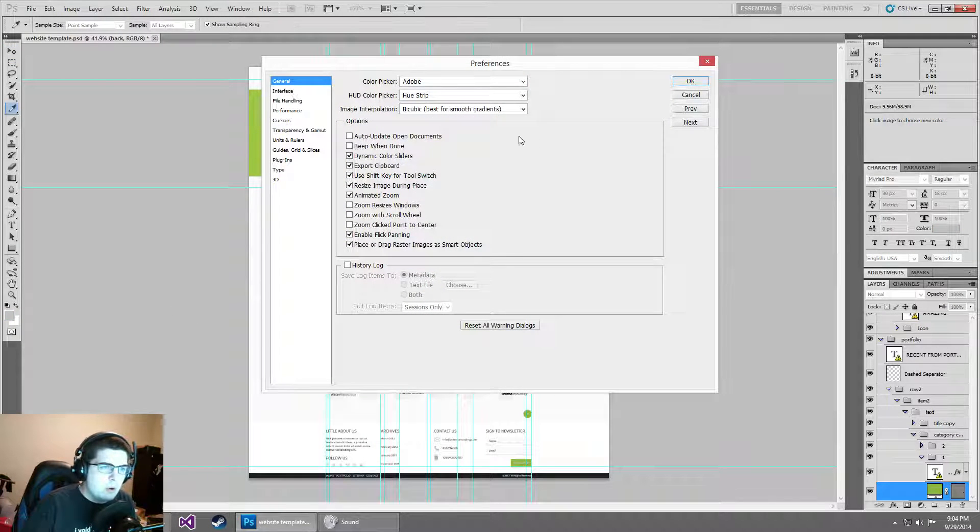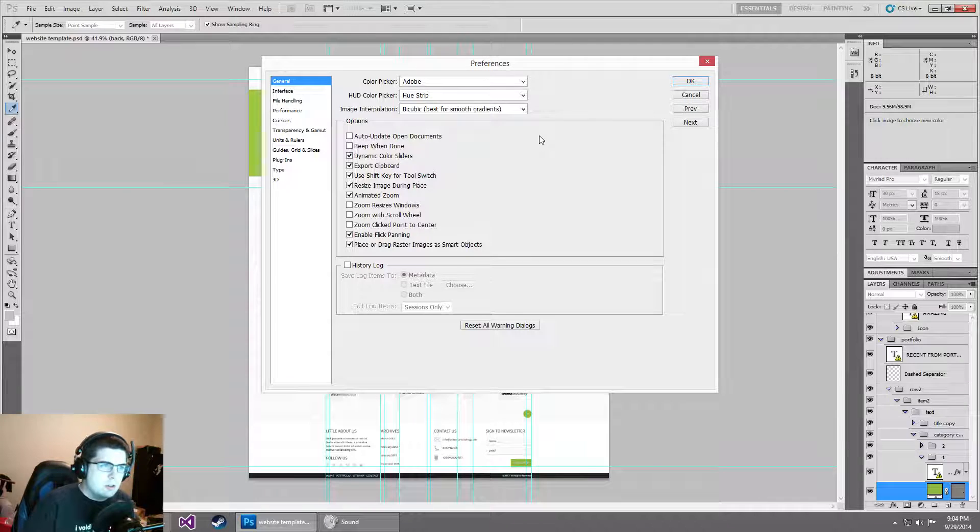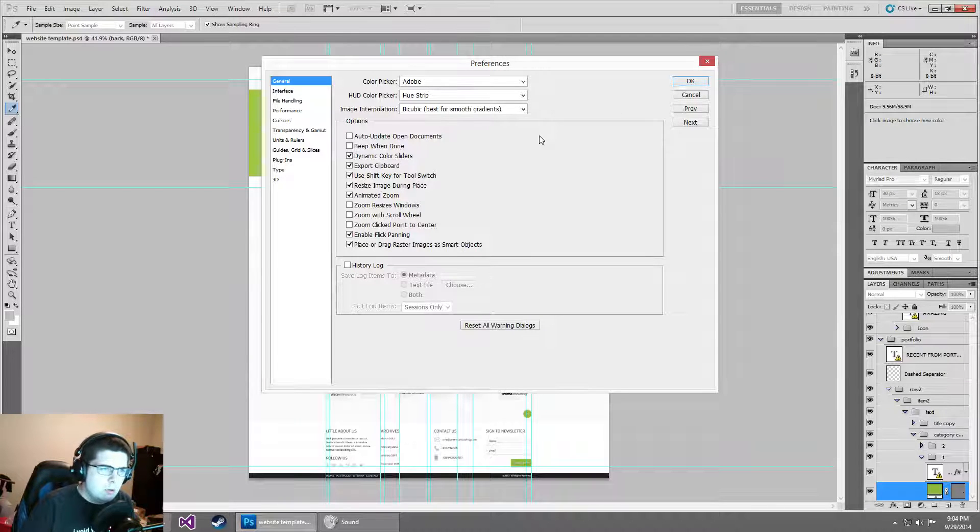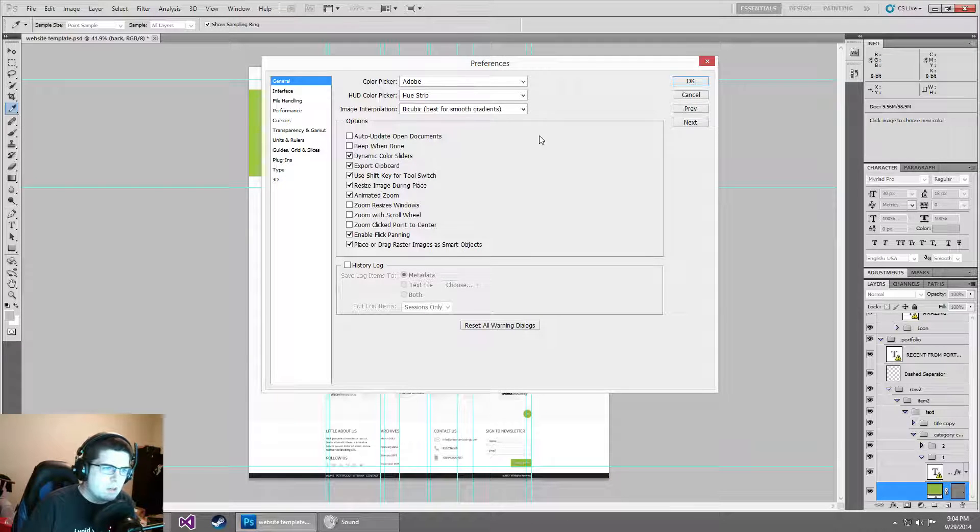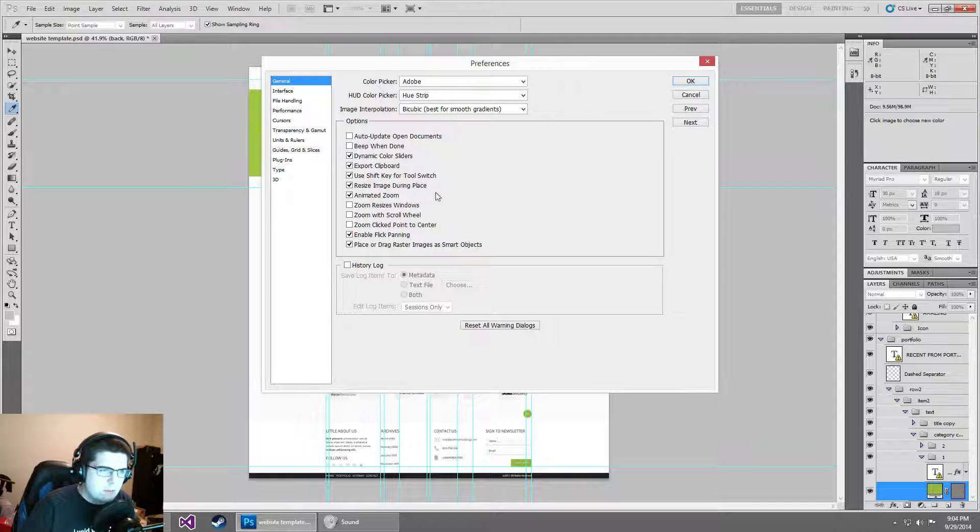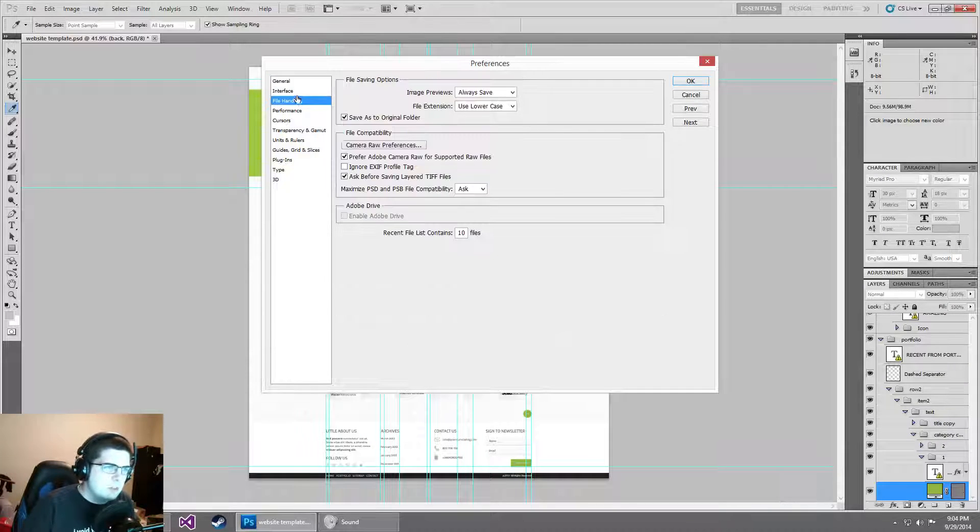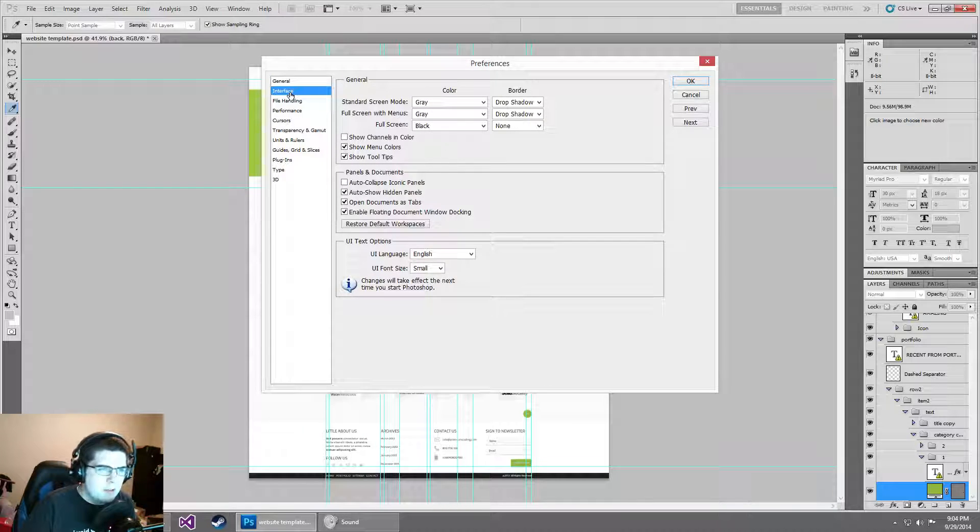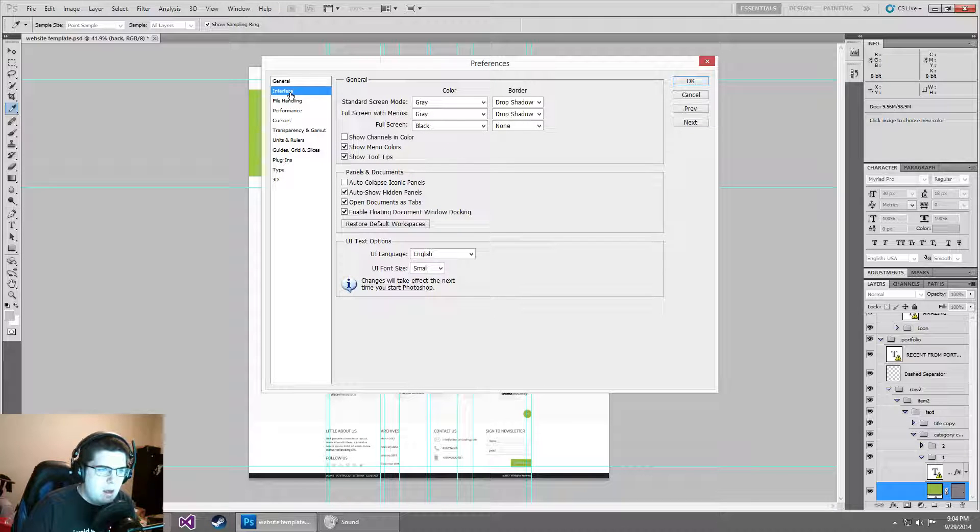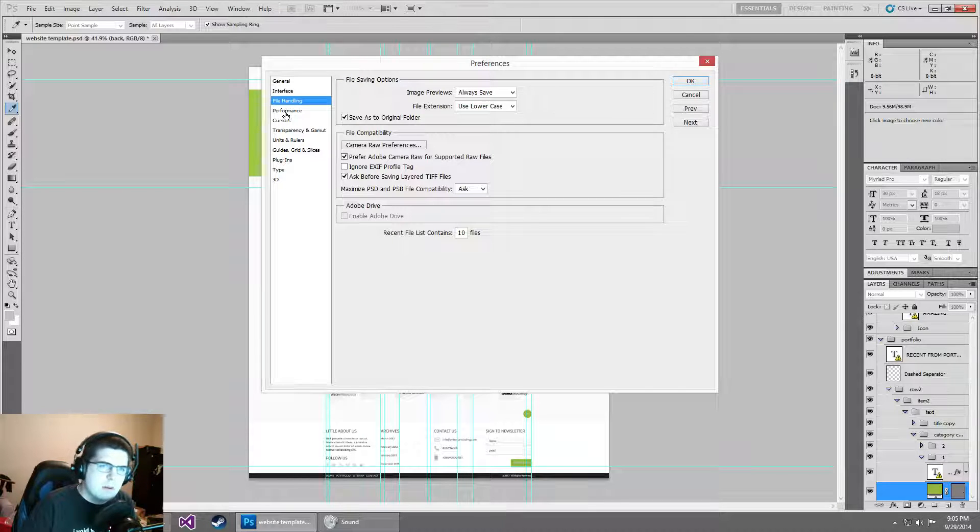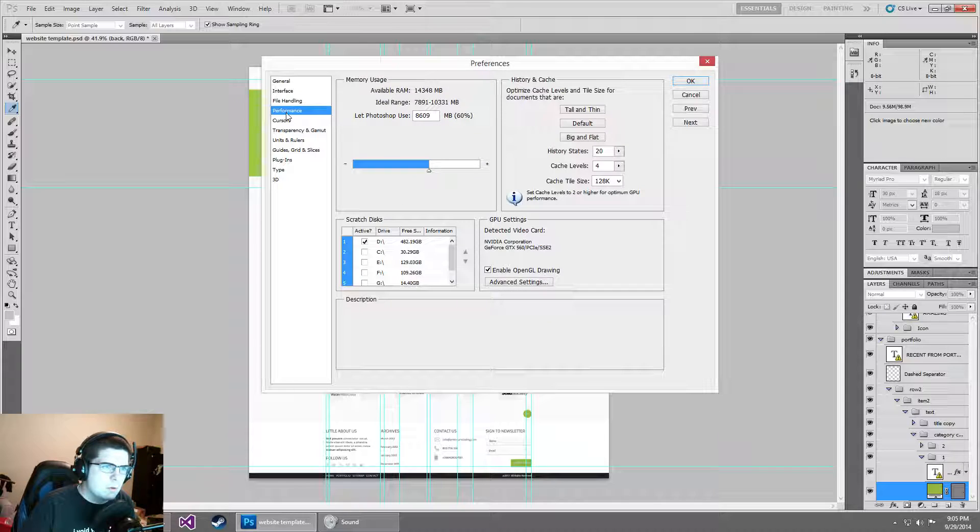Our initial tab of general, there's not a whole lot here we're going to change. There's some animated zoom stuff, it's not a huge deal. Interface, this is personal preference. File handling, nothing here we really need to work with.